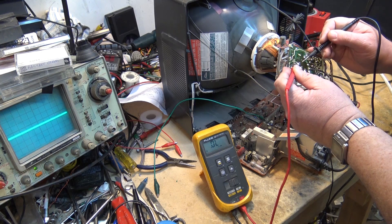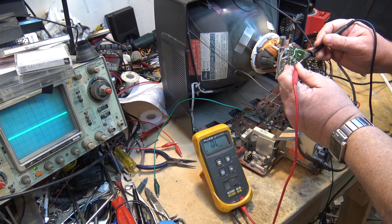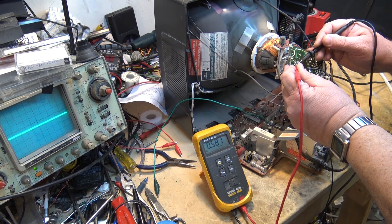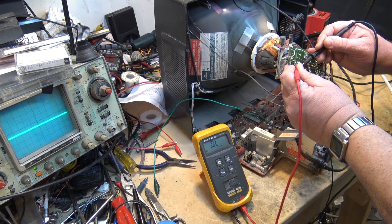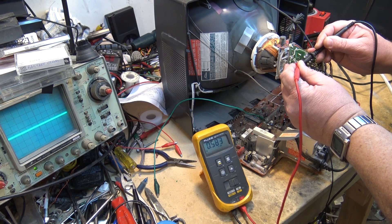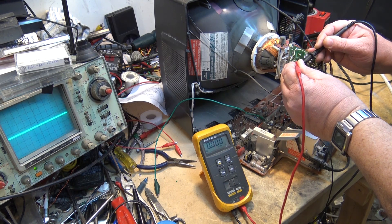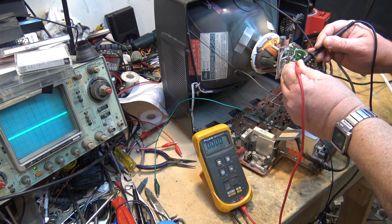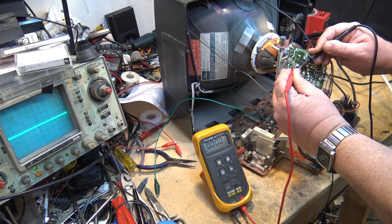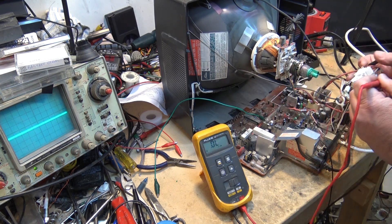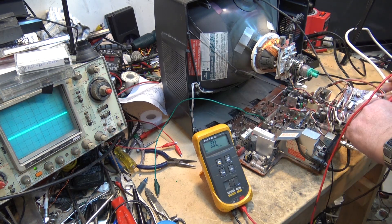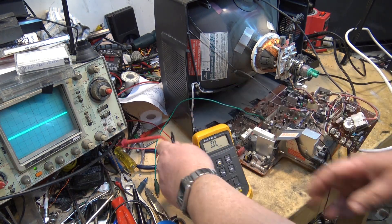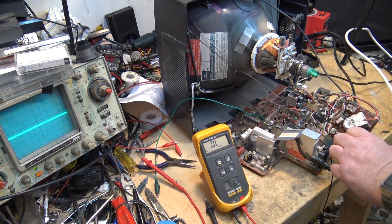Now let's go to the red transistor. We'll measure collector to base. 0.5, that looks good. Emitter to base, that also looks good. Emitter to collector. Oh, we have a short. Our red video output transistor has a short. So let's change the red transistor.